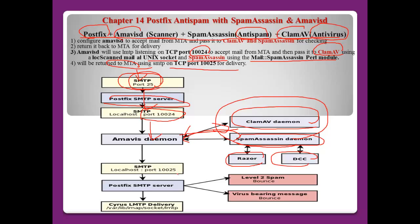After ClamAV and SpamAssassin complete their scan, they return the email to the Amavis daemon, which transports it back to Postfix's SMTP server. The SMTP server then decides: if the email belongs to spam or contains a virus, it will be handled accordingly. If there is no problem — no virus or spam — the SMTP server will deliver the email to the user's home directory.